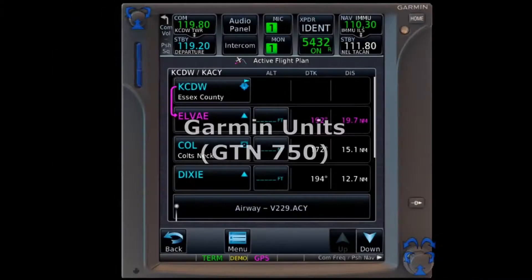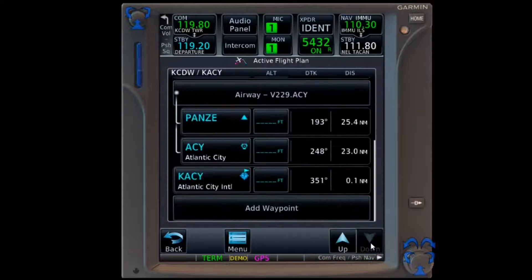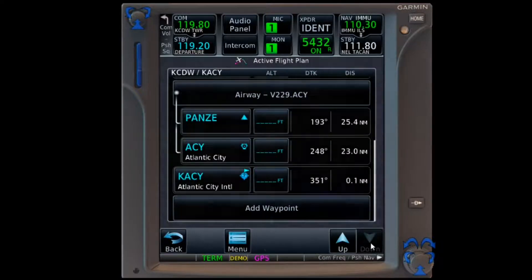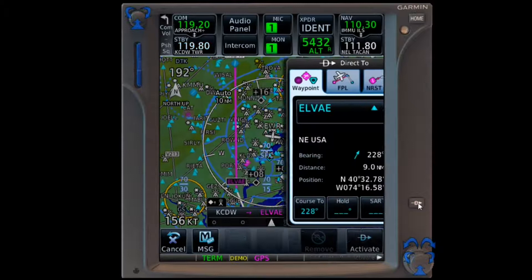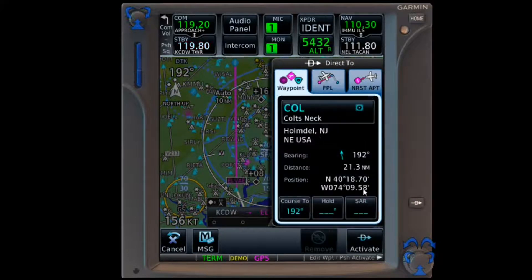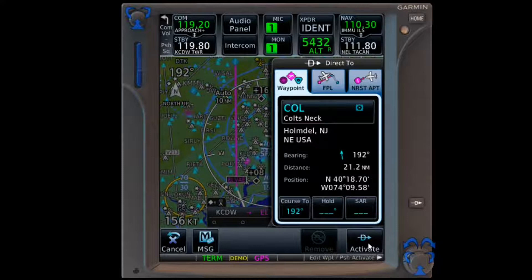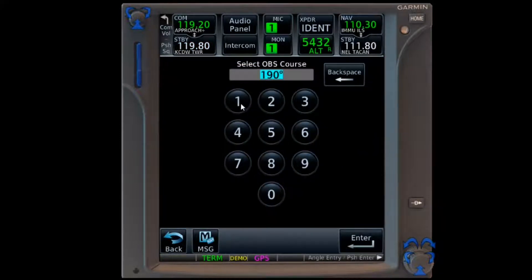Here is our flight plan in the GTN. Bear in mind that, although we are using the GTN to illustrate, aside from the touch screen, this will work the same way in the GNS and G1000 families. As with the IFD, basic OBS mode consists of two steps. Since Colts Neck is not the current active waypoint, we need to make it so. Easiest is to tap Colts Neck, say direct, and accept it. We then tap OBS and change the course to 170.